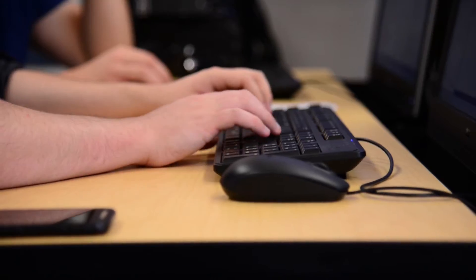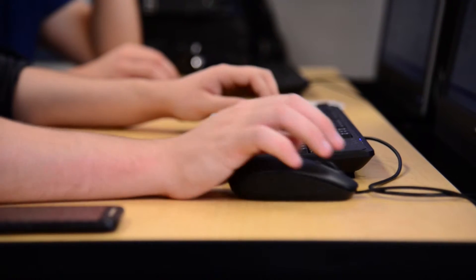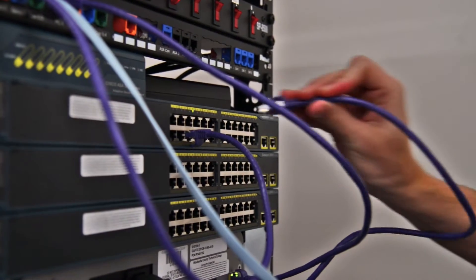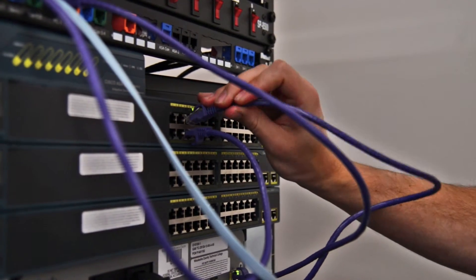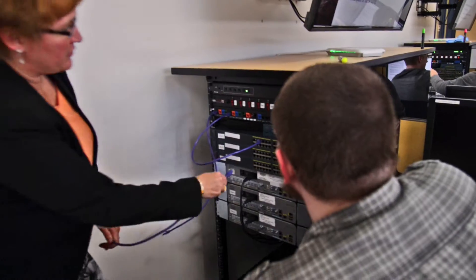We always make sure that they can do what it is we say they can do. They show us they can perform. They show us they can actually set up and configure those systems.